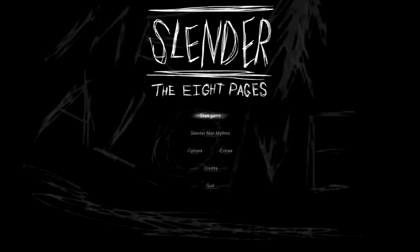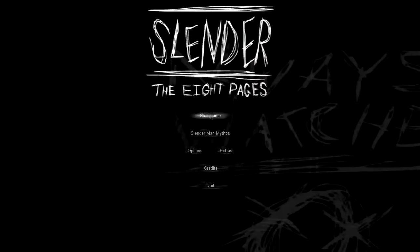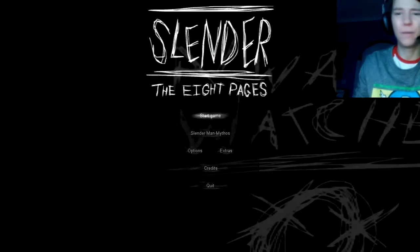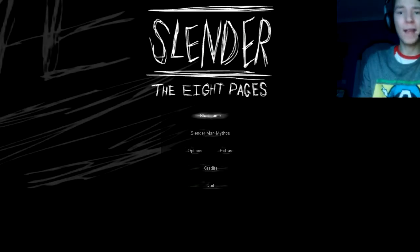Hello everyone. Today I'm doing it. Yeah, I'm playing Slender, but the original man. I'm like, why not?